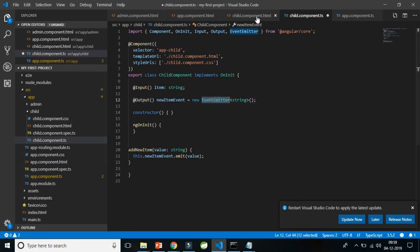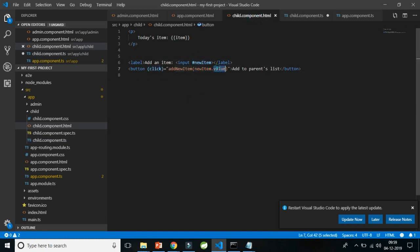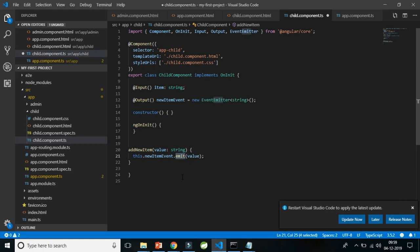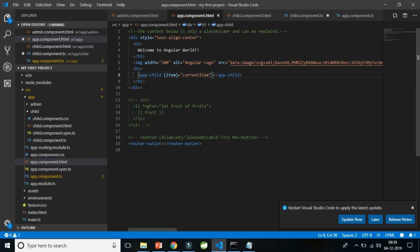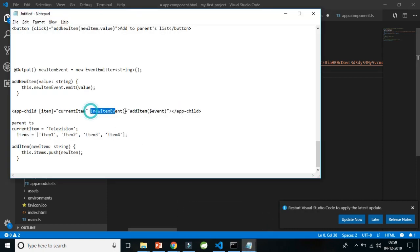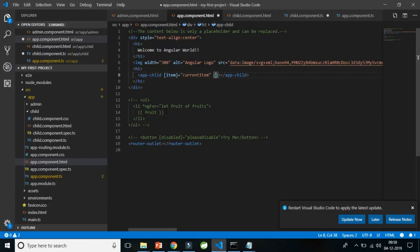Whenever the button is clicked and a value is present, the click event calls this method. The method then emits — it says 'knock knock, please listen to me parent, I have some value for you' — and that value is sent to the parent. Now in the parent I have to capture this event. On the app-child selector in the parent HTML, I bind to the custom event: (newItemEvent)="addItem($event)". Whenever this event fires, the addItem method is called with whatever payload the child sends.